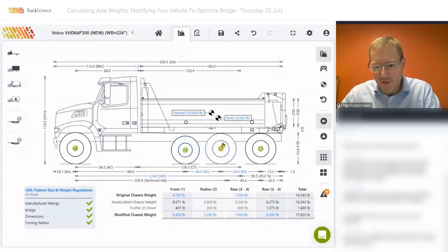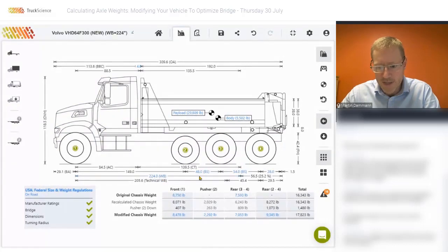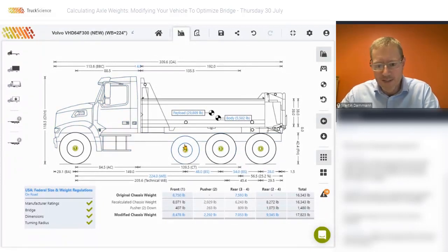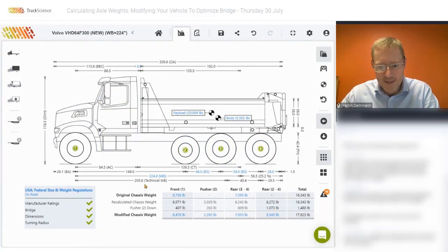The original wheelbase to the center of the driven axles, which is also shown here, is 224 inches. In the case of the 6x4 without the pusher axle, the technical wheelbase is also 224 inches measured to the center of the driven axles. However, when we add the pusher axle, because it takes some of the weight, it changes the technical wheelbase — you'll notice it is slightly less, at 205.6 inches.